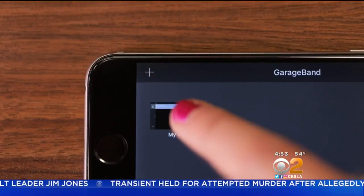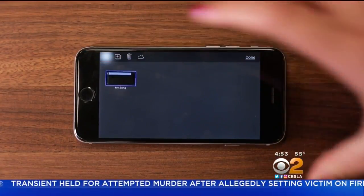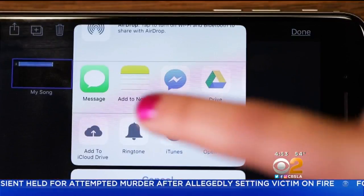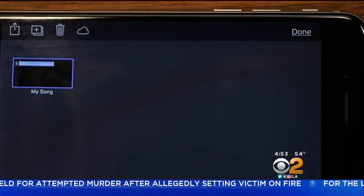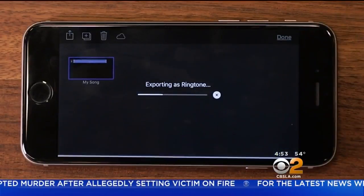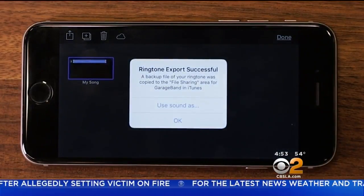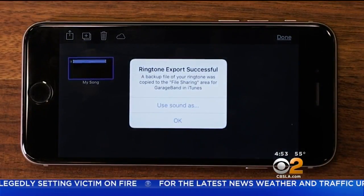Then press and hold on that track you just made and find the Share icon. Select Ringtone, rename the song and export, where you'll have the option to set it as a ring or a text tone.